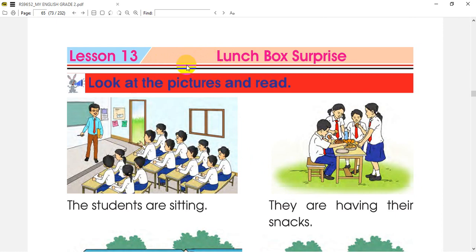Now we will start Lesson 13. The next topic is the Lunch Box Surprise. What we will do is look at the pictures and read.